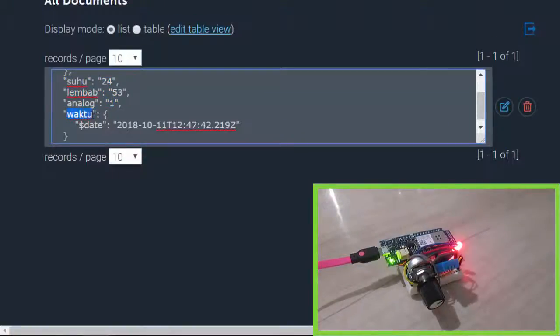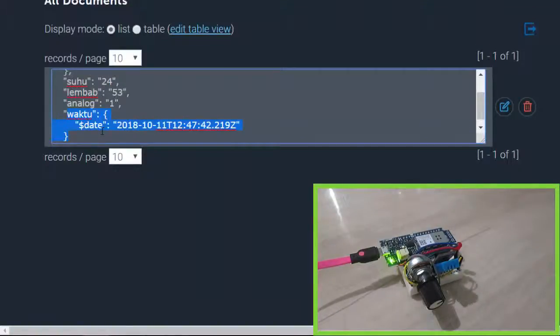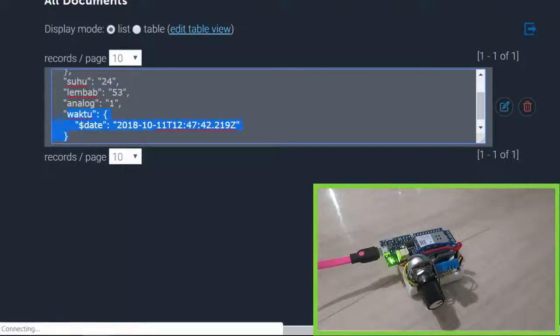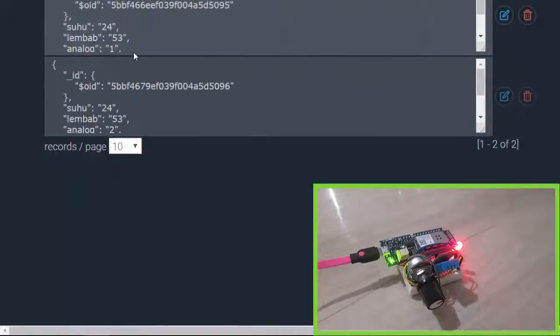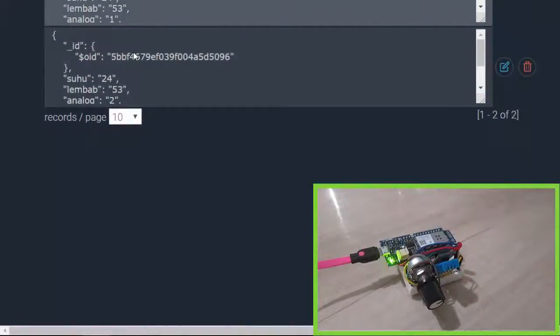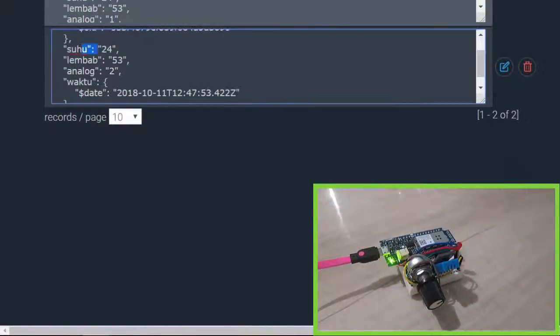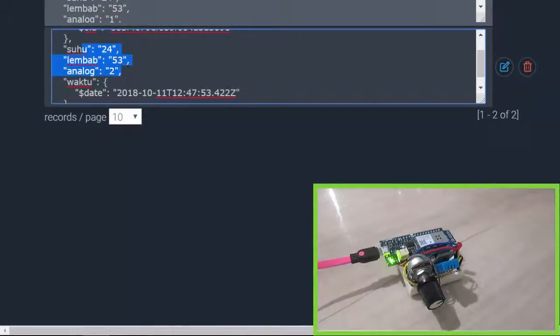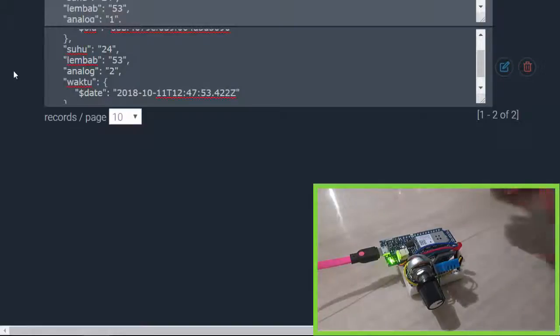server there is a property called waktu, or time, it comes from my backend server. Let's refresh again to see the next data. Nice, the second one: temperature 24, humidity 53, analog 2. Now let's try to